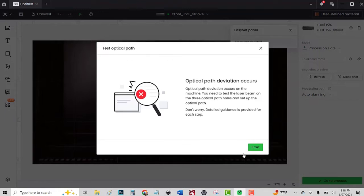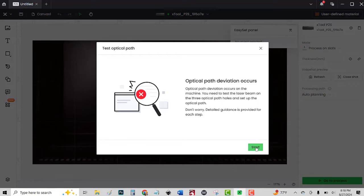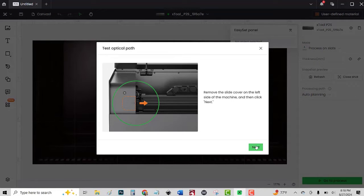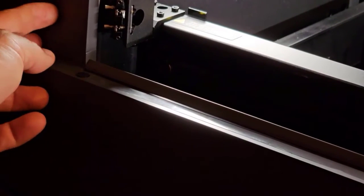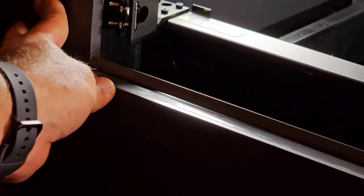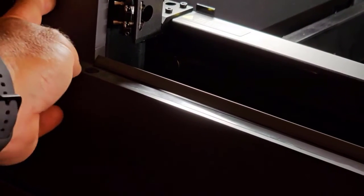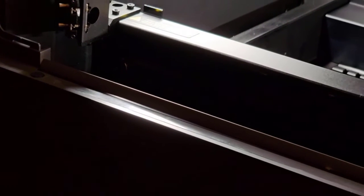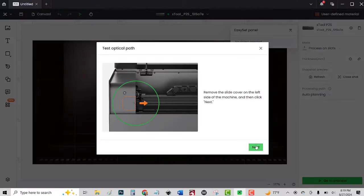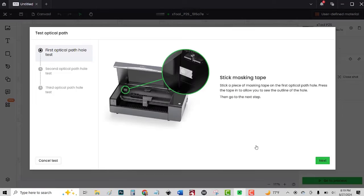You need to test the laser beam on the three optical path holes. Set up the optical path. The guide is provided for each step. Start. Remove the slide cover. Maybe not that violently. Next.